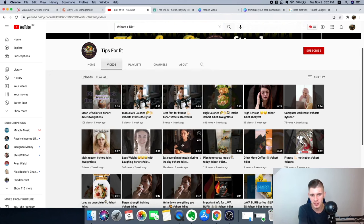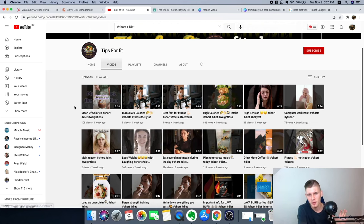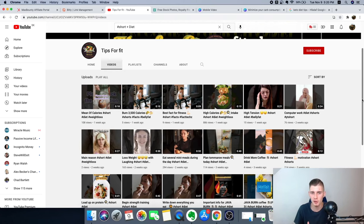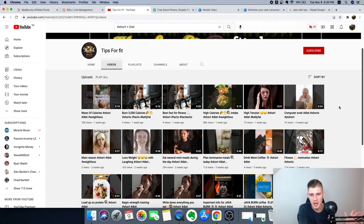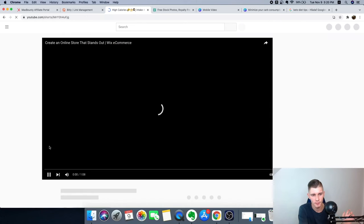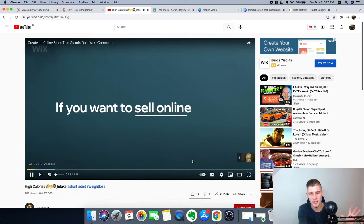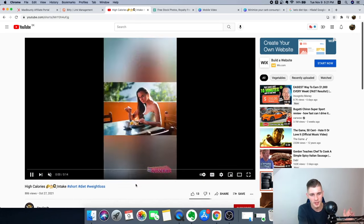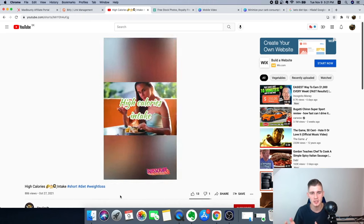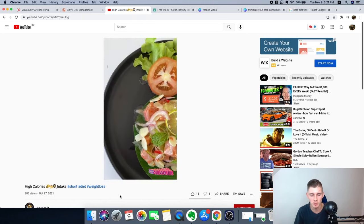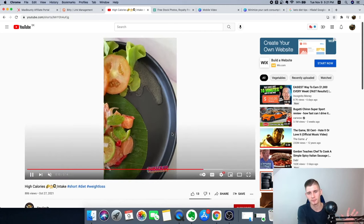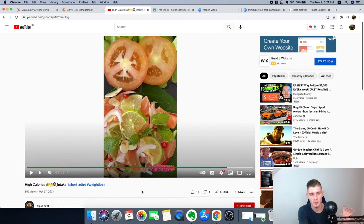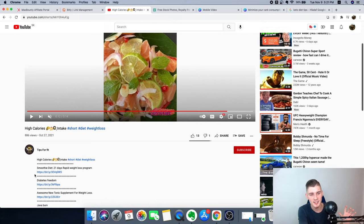I searched hashtag 'short' plus 'diet' on YouTube and found a channel posting motivational and weight loss videos. Some videos get 100 views, some get 10, some 900 — views vary and some might go viral while others get just five. The key is to stay consistent. Clicking on one video with 900 views, it even has an ad on it — this creator probably downloaded it from TikTok and re-uploaded it to YouTube.